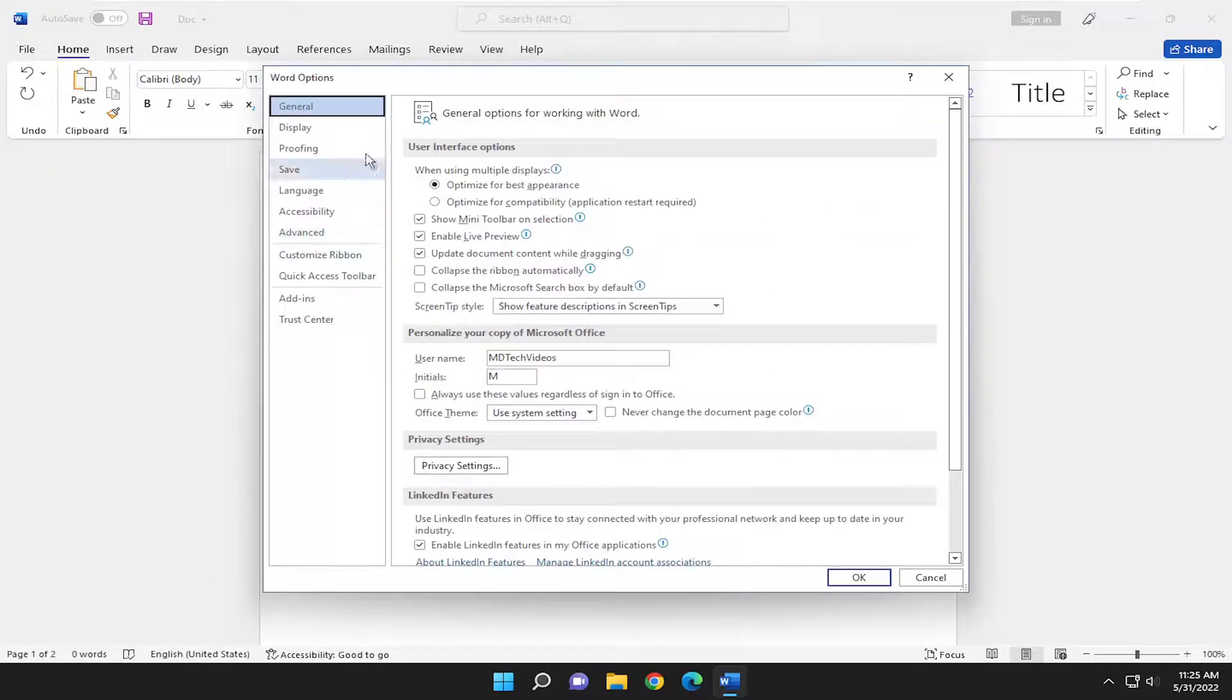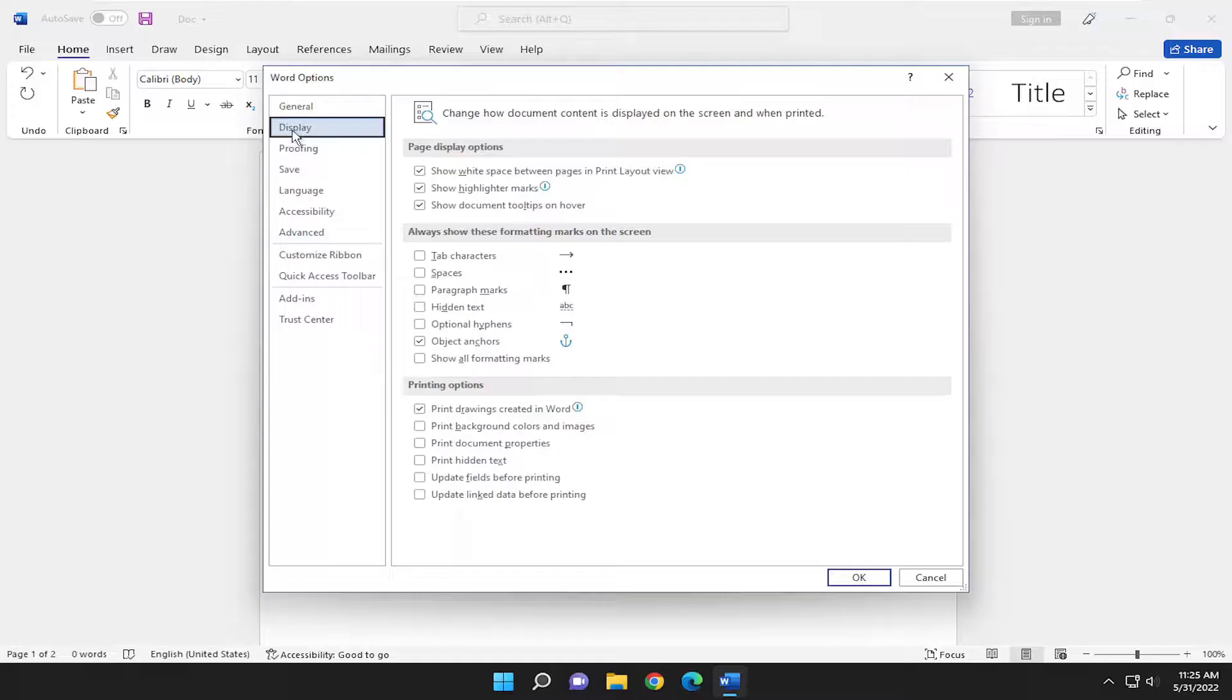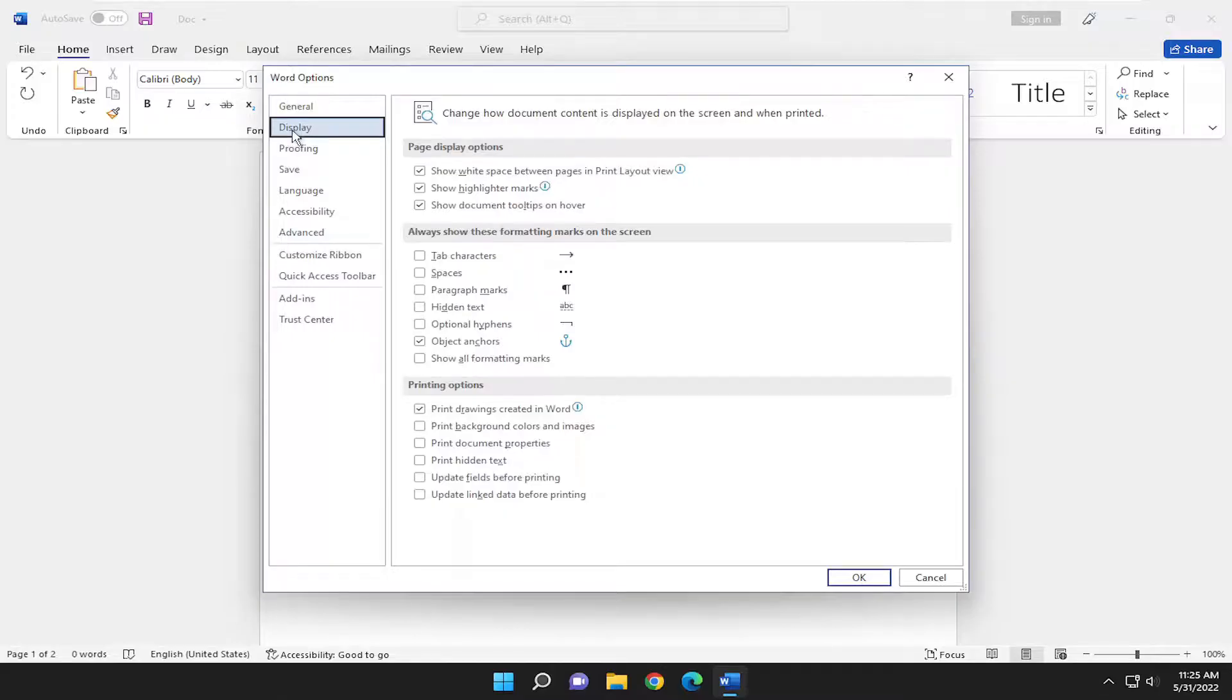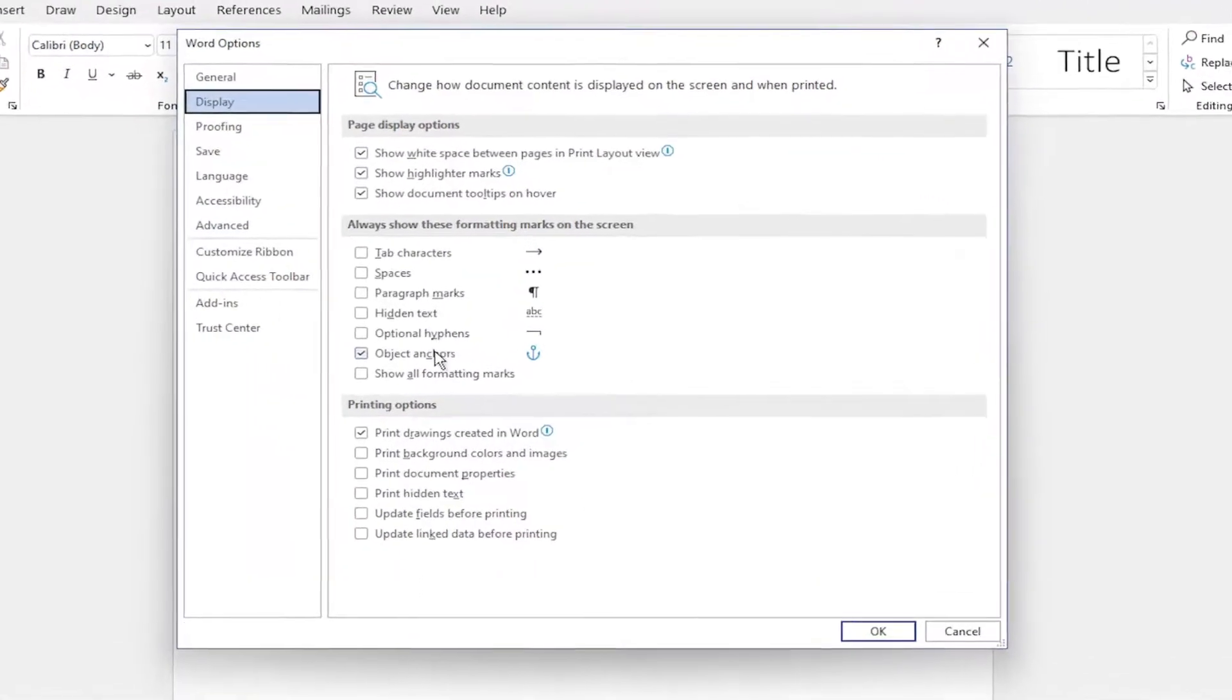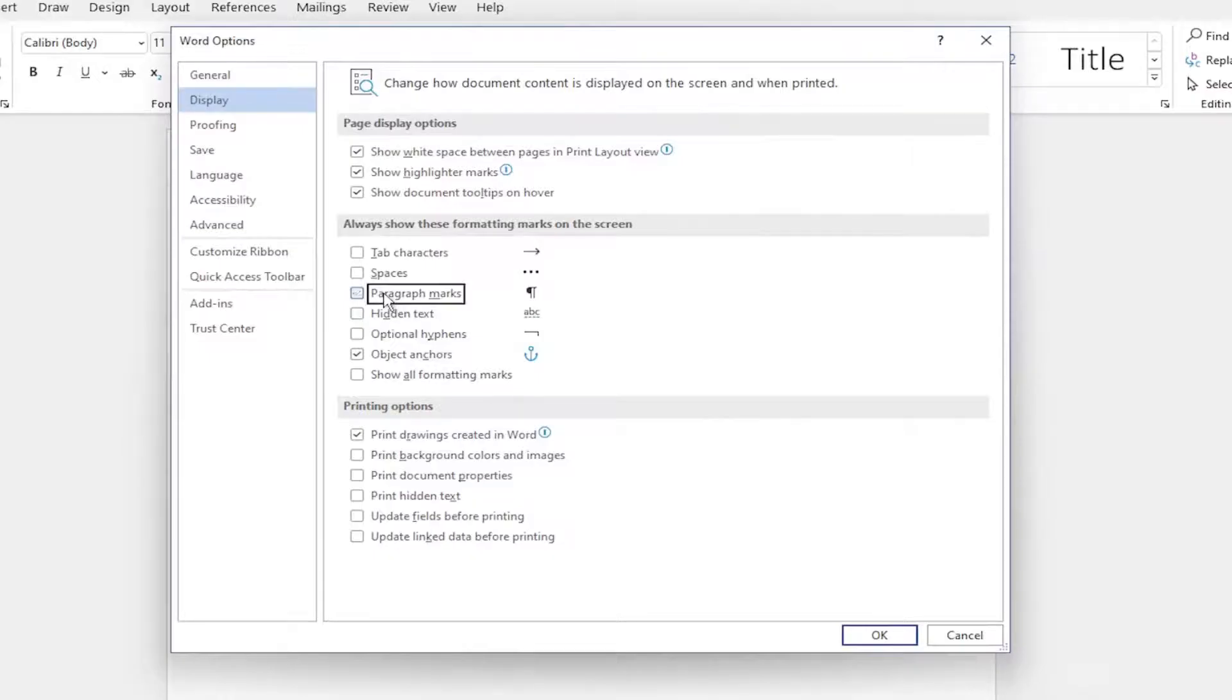And on the left side, you want to select Display. And then on the right side where it says Paragraph Marks, you can either checkmark or uncheck that option.